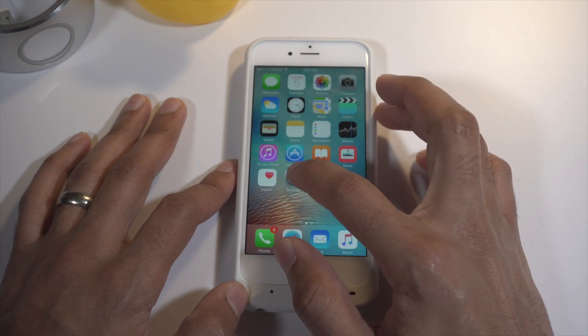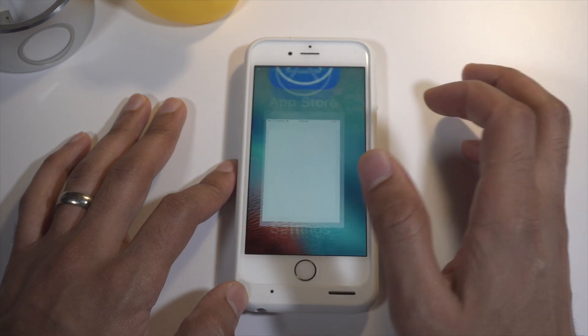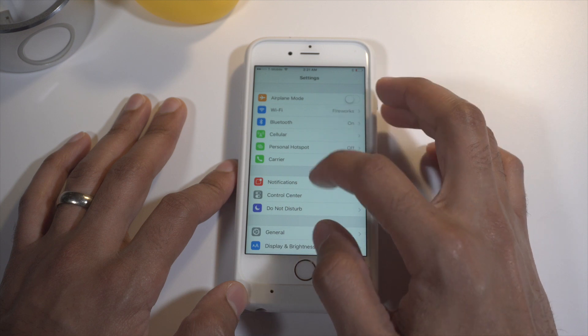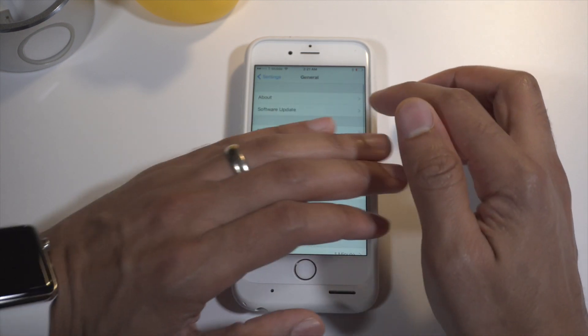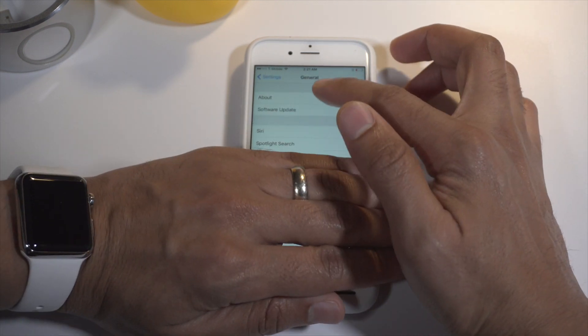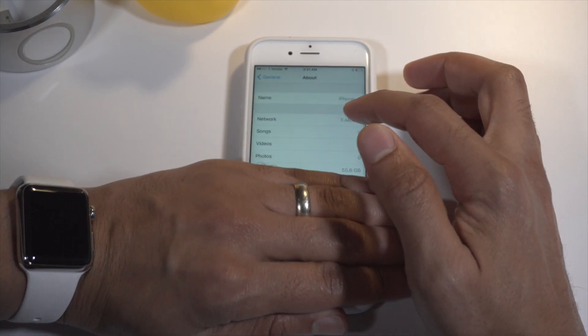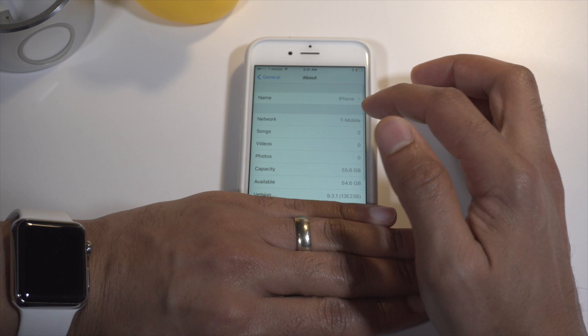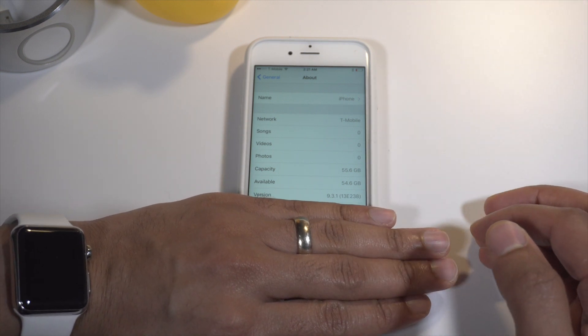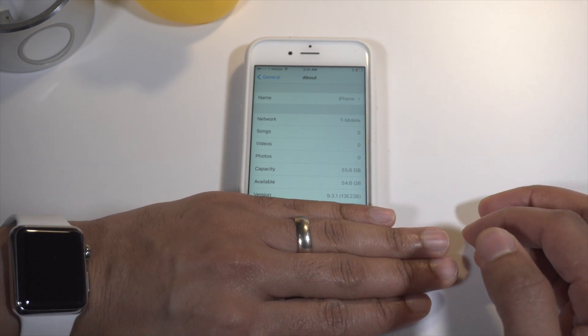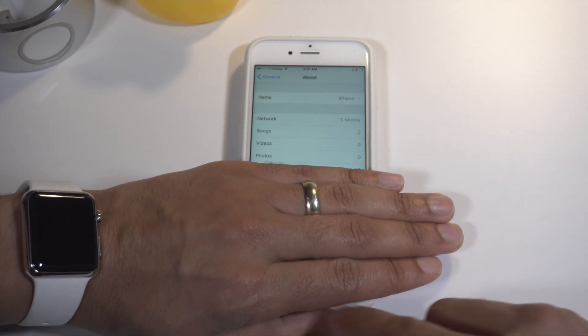First thing we want to do is go into Settings and just show you that I am running iOS 9.3.1. So there we go — 9.3.1 is confirmed.